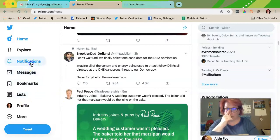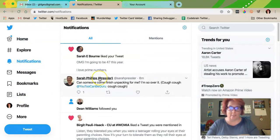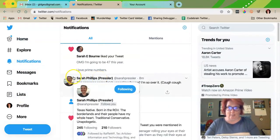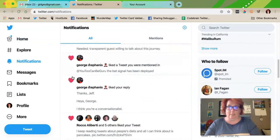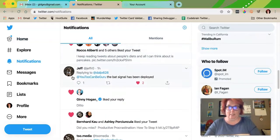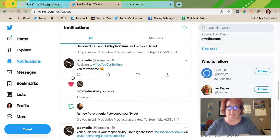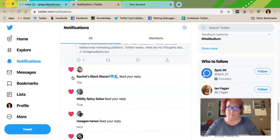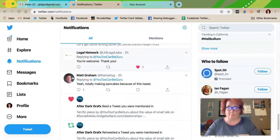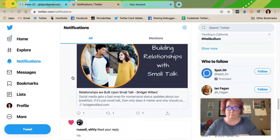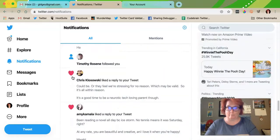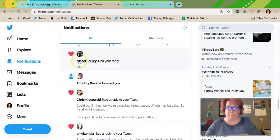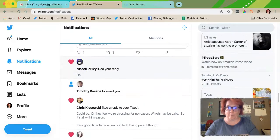And look at some of the people that have talked to me recently. There's my friend Russ.